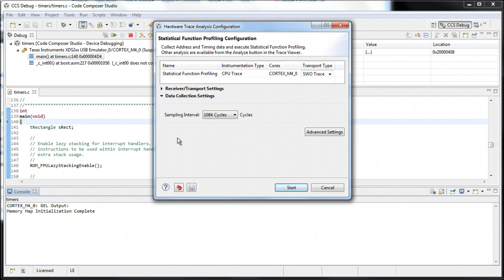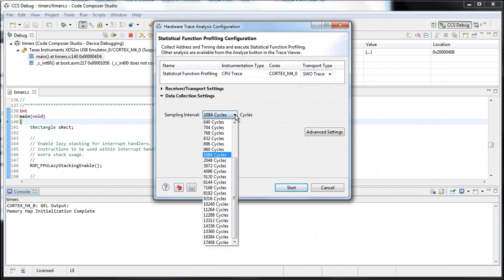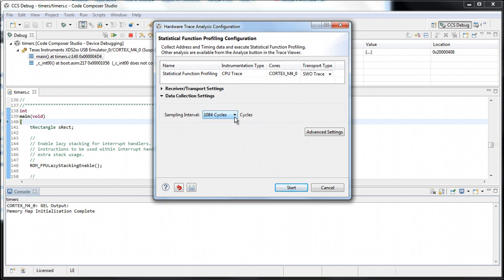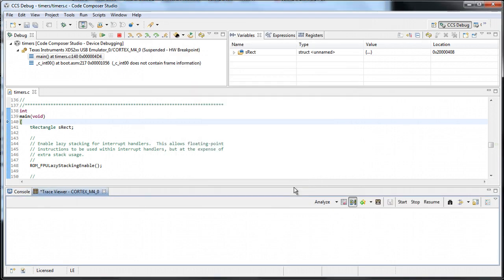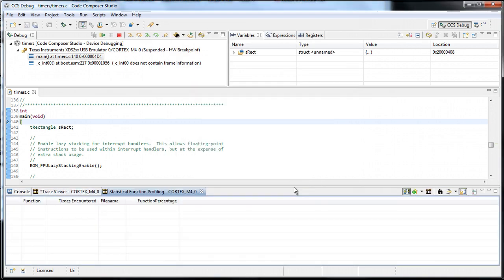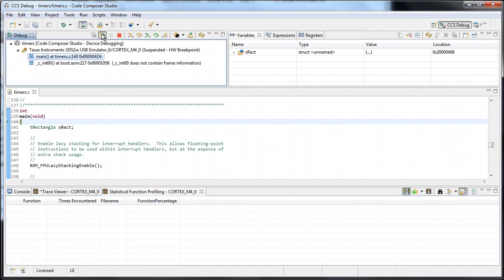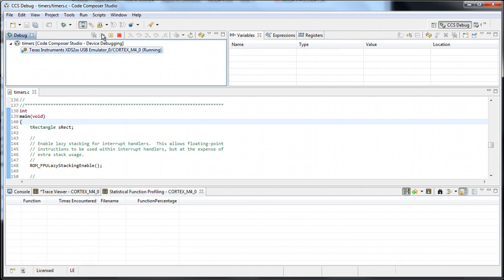From this screen, you can see the settings for the Statistical Function Profiling. In this case, the only setting is the sampling interval, which we will leave by default. Let's run the code. The trace collection will stop when it either hits a breakpoint or we manually stop the target.